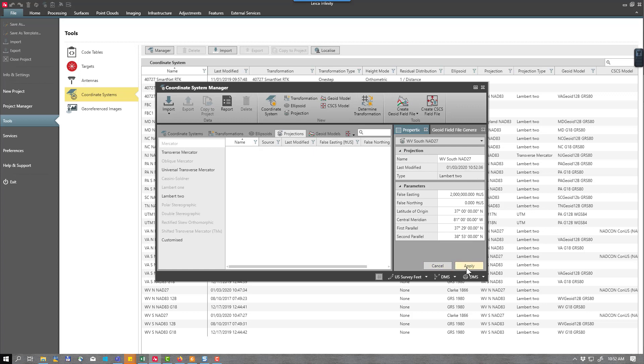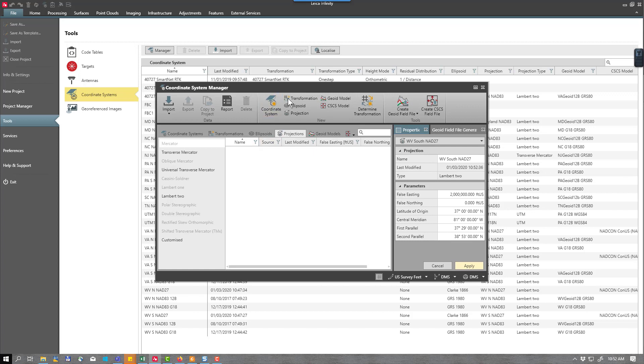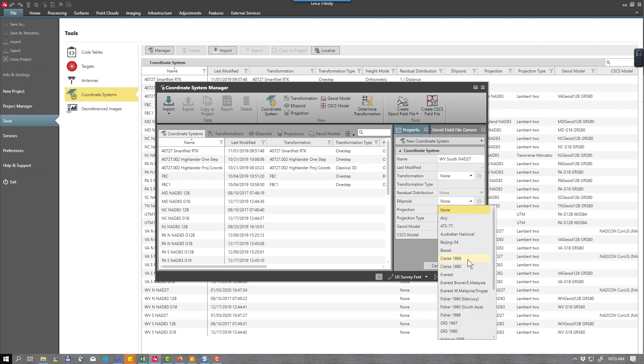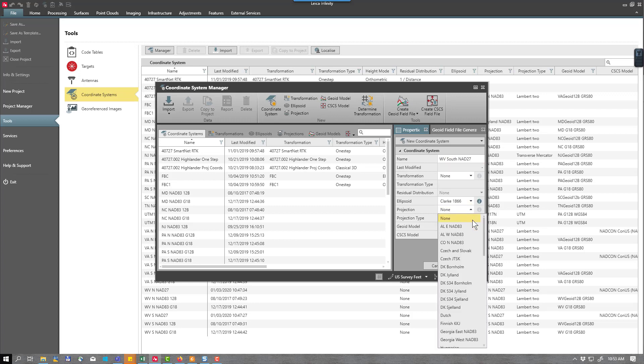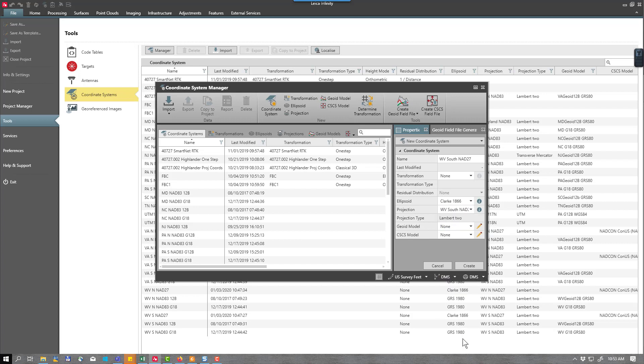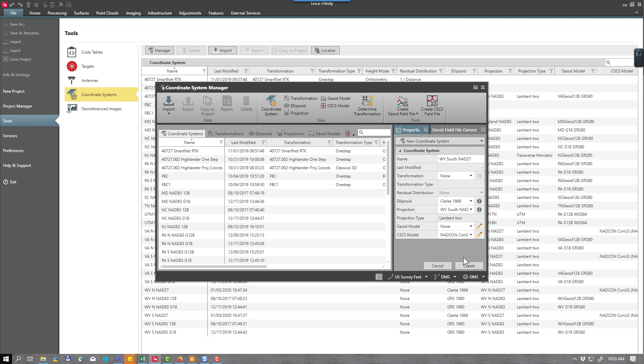So I now have my projection created. Now I want to go ahead and create a new coordinate system. I'll select coordinate system. I'll give this a name, West Virginia south NAD27. My transformation type will be set to none. My ellipsoid will be set to Clark 1866. My projection will be the projection we just created, which is West Virginia south NAD27. Then I need to set my CSCS model to NADCON CONUS. And I will press create.